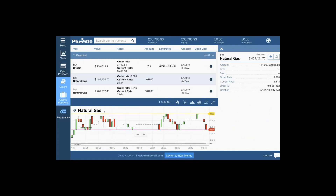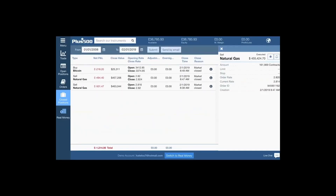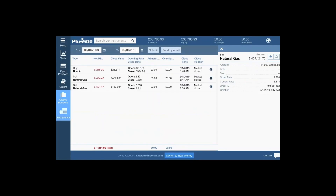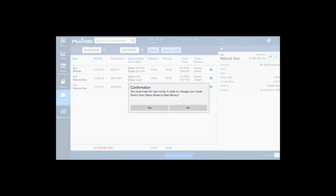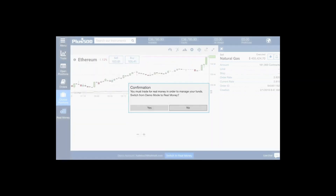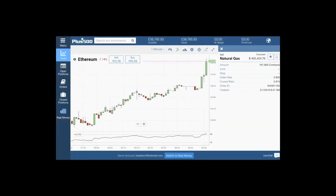On the left we have orders — these are all the orders I've executed so far today, and also my closed positions. You can see the total, so I'm at a loss at the moment. This is currently a demo account, but I can trade for real by switching to a live account.